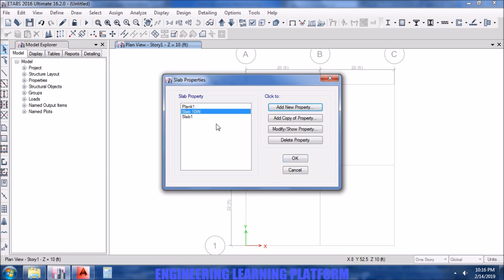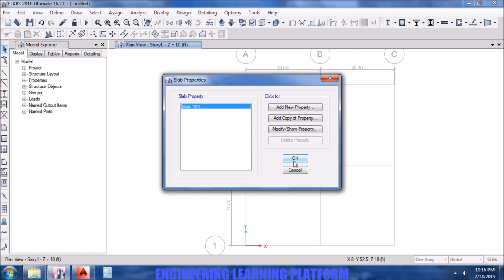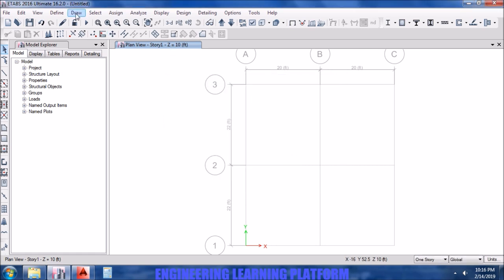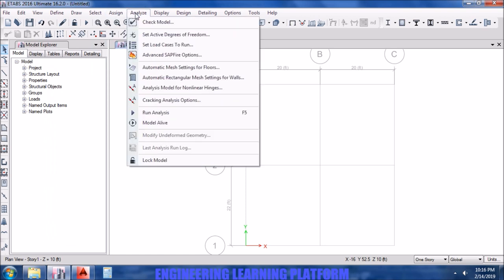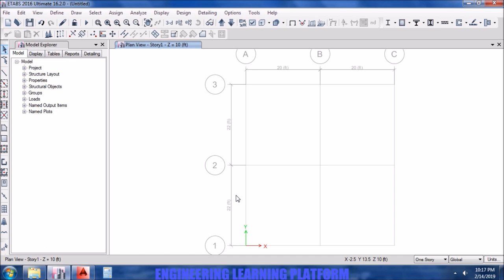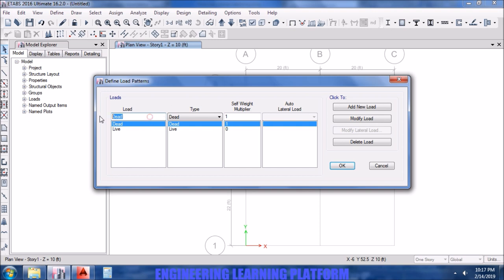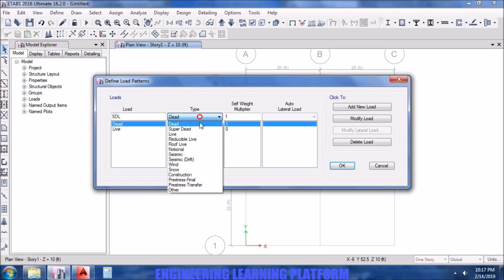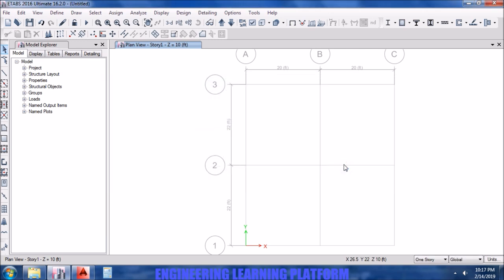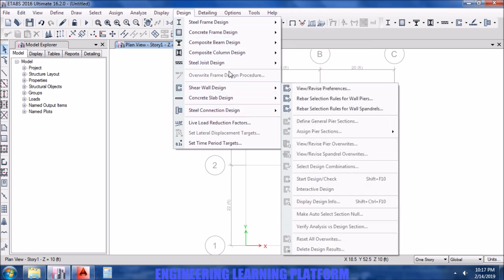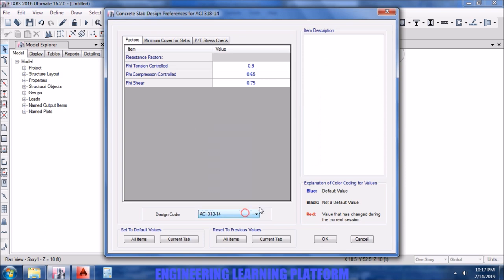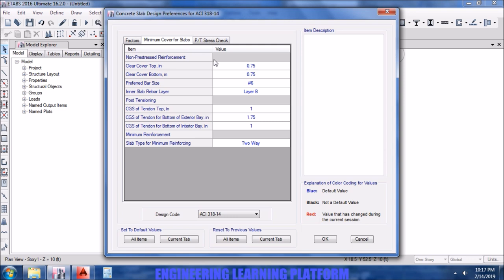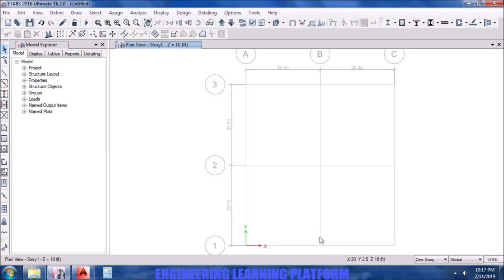For property modifiers, you may delete the other slab properties which are not in your use. Now we will select the options for automatic meshing of the slab. The maximum size for meshing should be at least three feet. The lower the mesh size, the finer the meshing and more accurate will be the results. So I have selected two, you could have gone for three as well. Now defining the load patterns. Live and dead are already specified, we added super dead load. Note that the dead load multiplier was one so that the concrete self-weight is calculated.